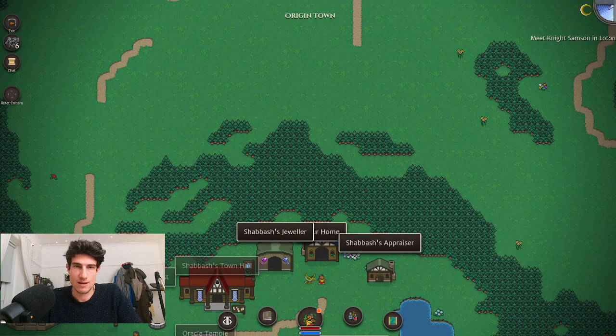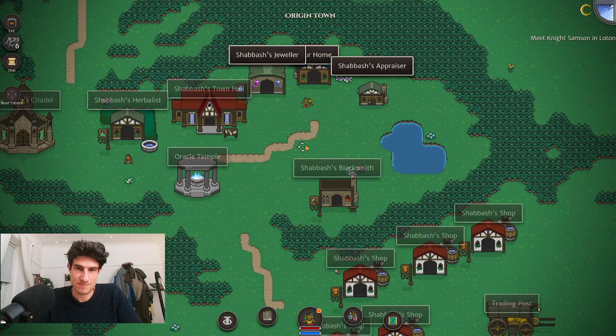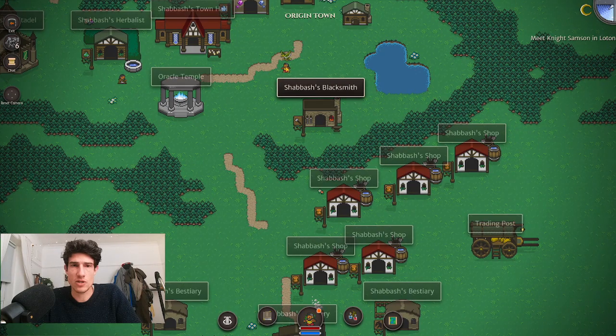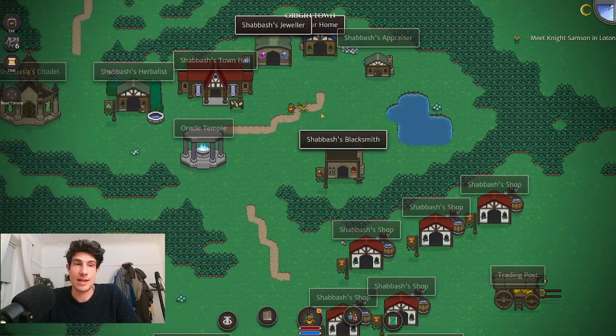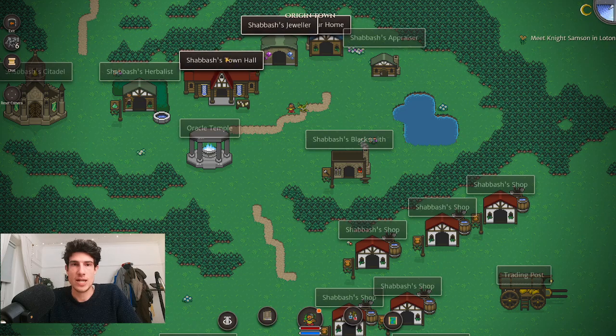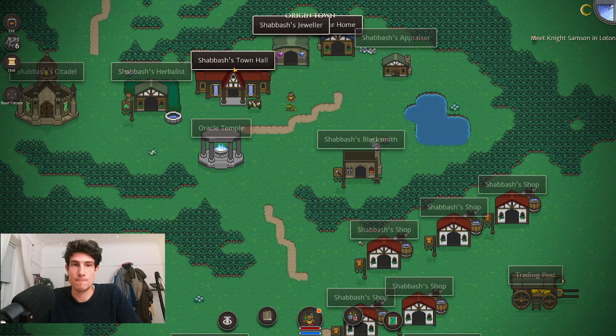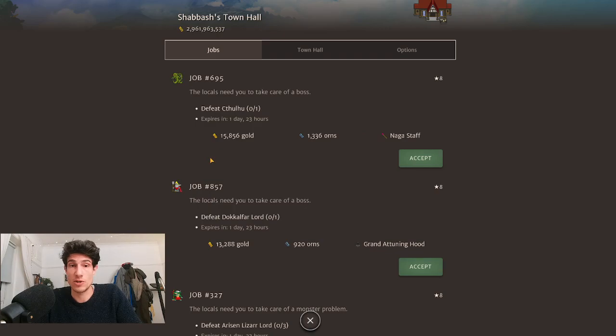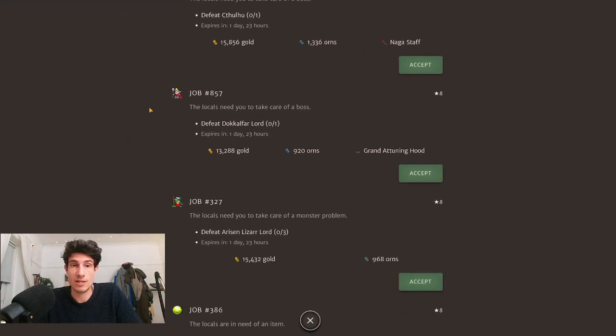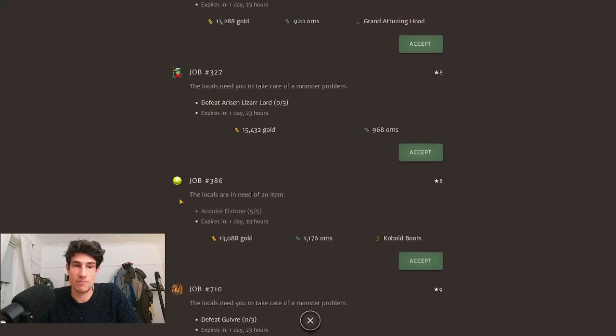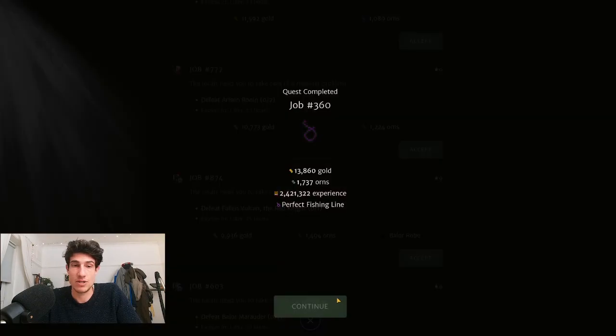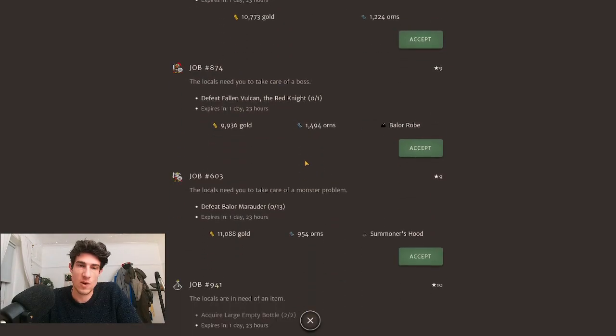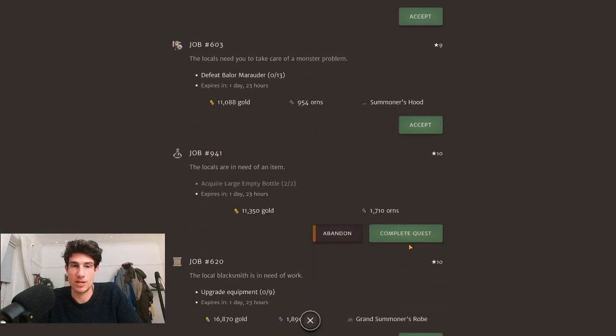Now we're going to talk about town halls and inns. The first town hall you come across is actually in Lowton, and not long after that you can build your own town hall in your origin town. Every two days it will give you a bunch of quests to complete—some are easy like hand in materials, other quests ask you to kill a bunch of mobs or upgrade gear.